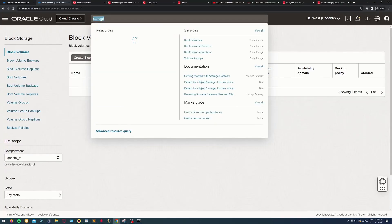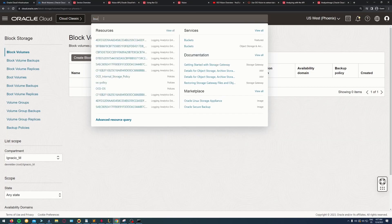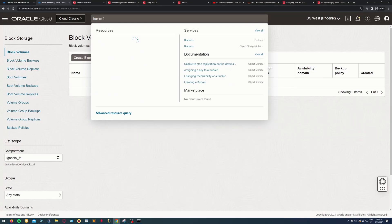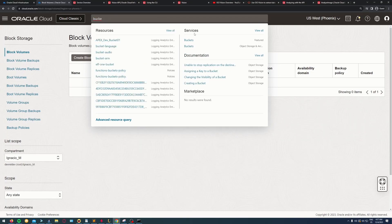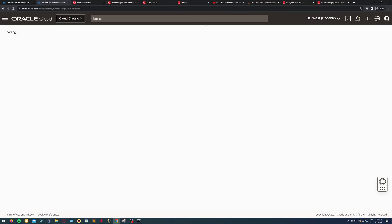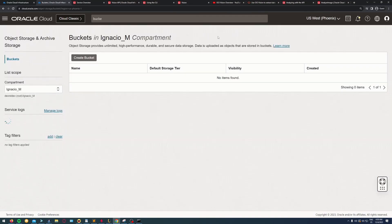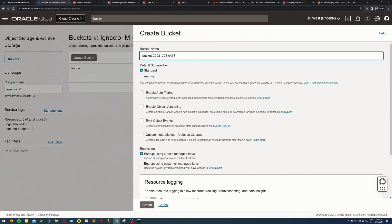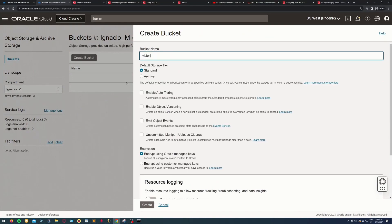First thing I need to do is create a bucket in object storage. I need to put the images that I want into the bucket.